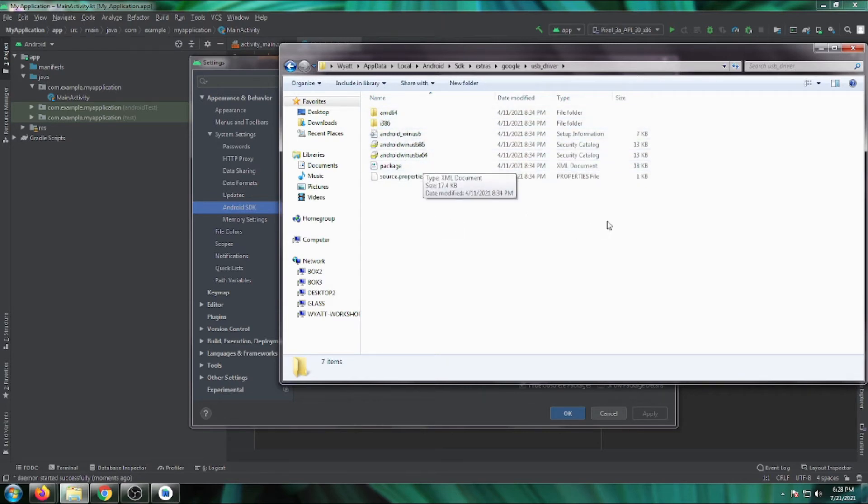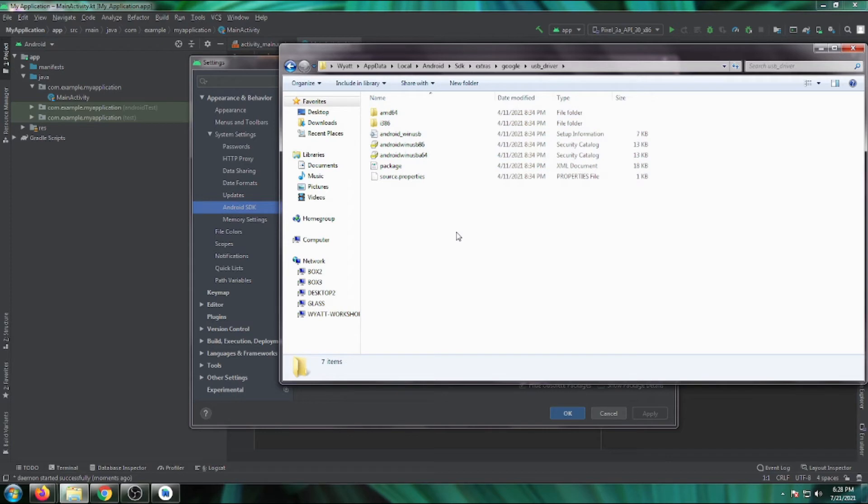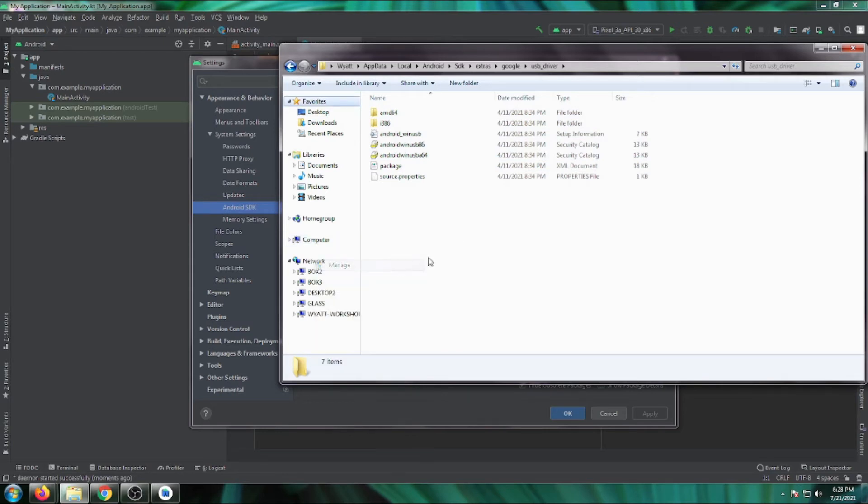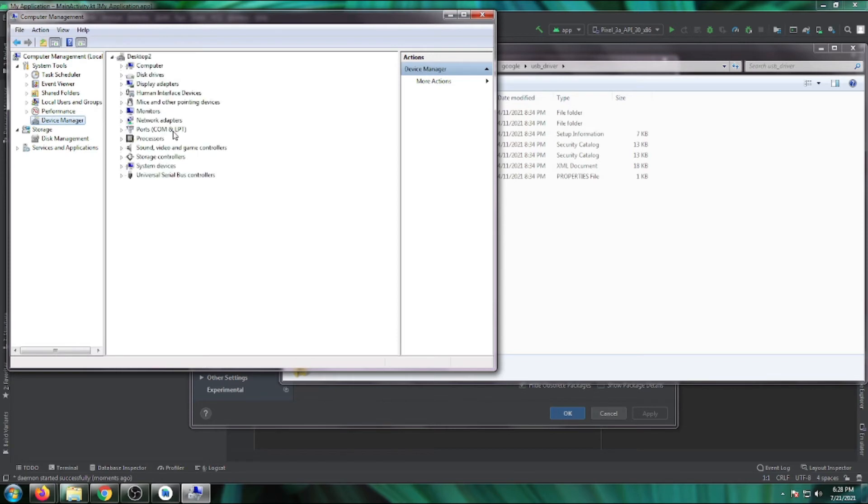Inside this folder are all the USB drivers for Google devices. Once you have this location, right-click on Computer, go to Manage, and open Device Manager.